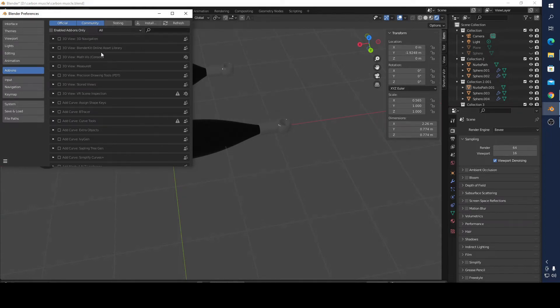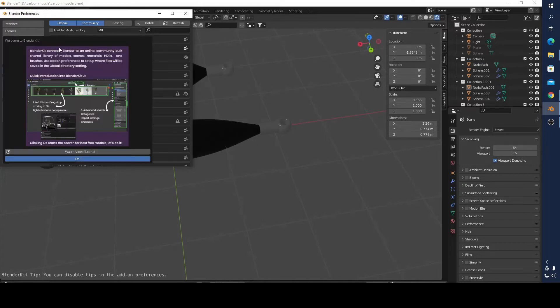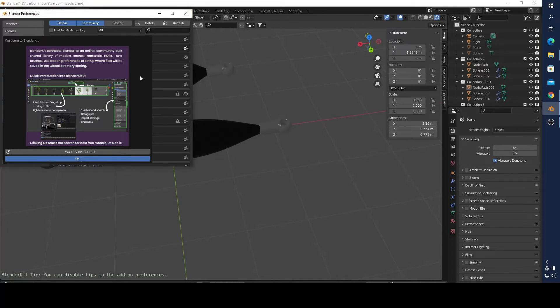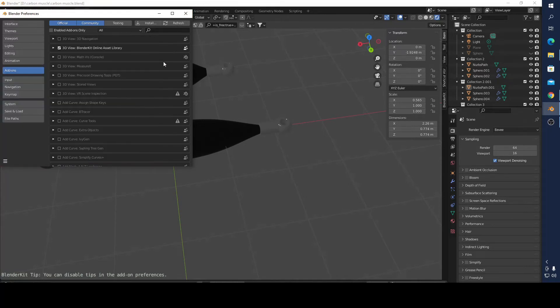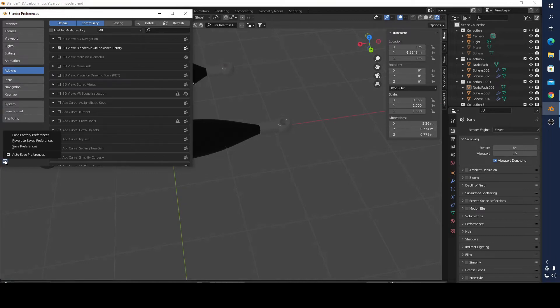That's all, just click it. And now here, Save Preference. Now you can see there is BlenderKit here.